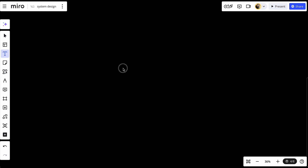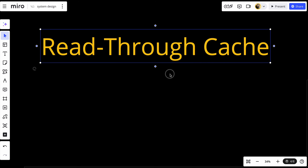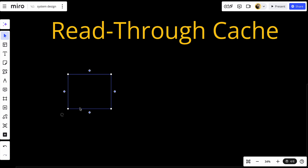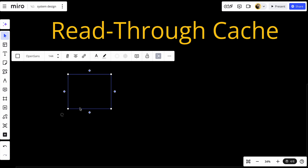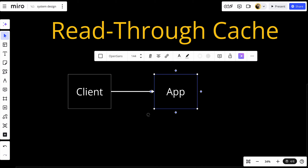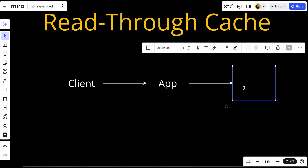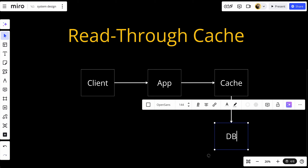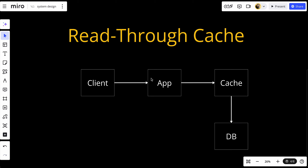Let's start with the read-through cache and build a small system to understand it. We have a client that sends a request to our application, and the application sends the request to the cache. The cache is in-line with the database and the application.